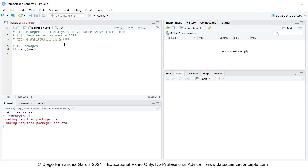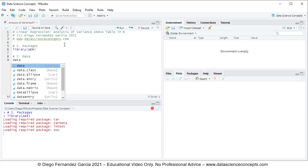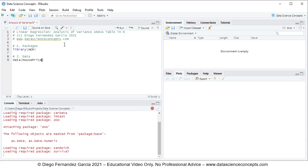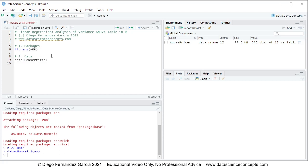We continue with step two, which is data. We'll be using the data function with the name of the object inside it, which is house prices. This house prices object is located within the AER package. To run this code line we select any part of it and either click Run or press Ctrl+Enter on the keyboard.